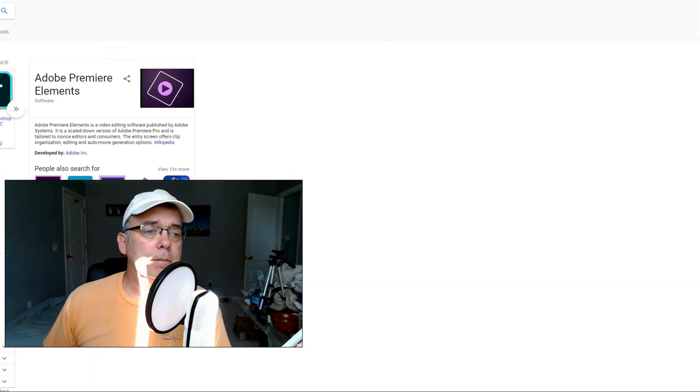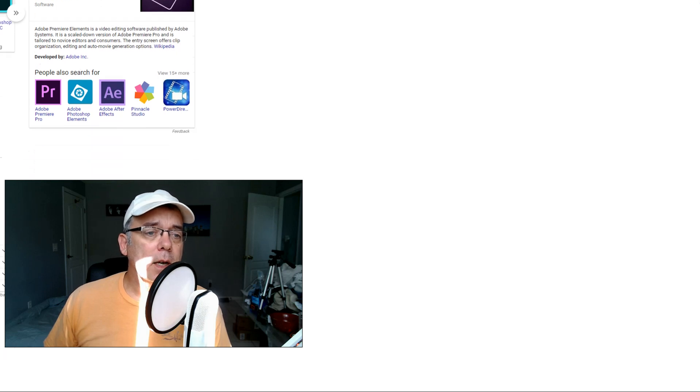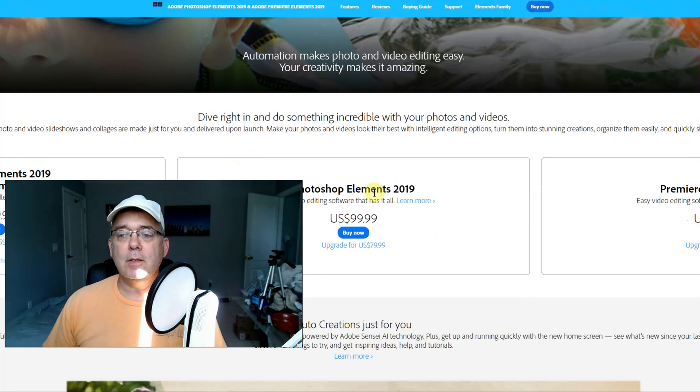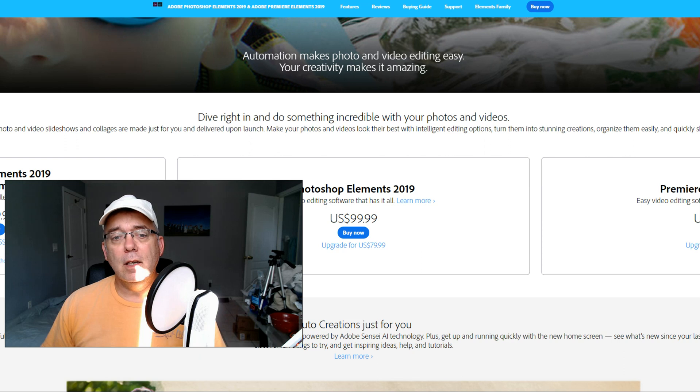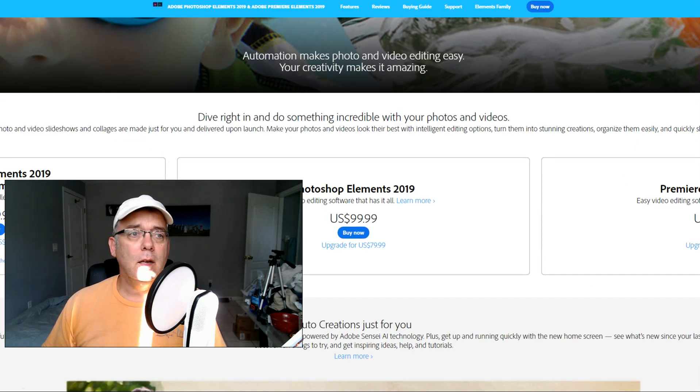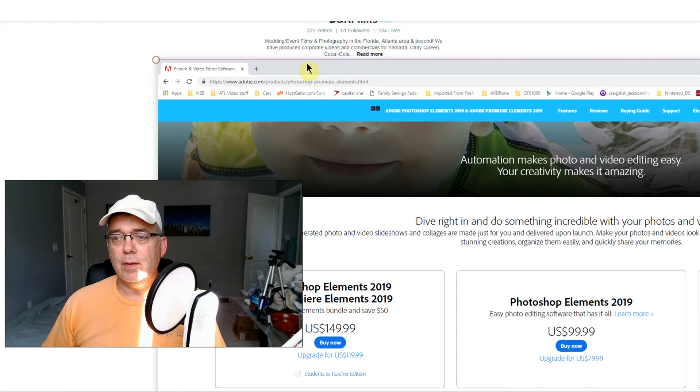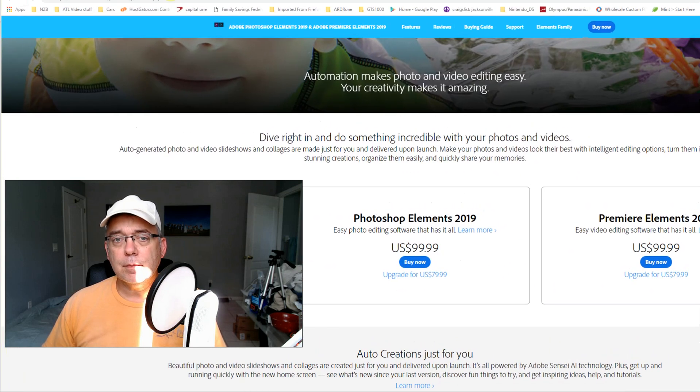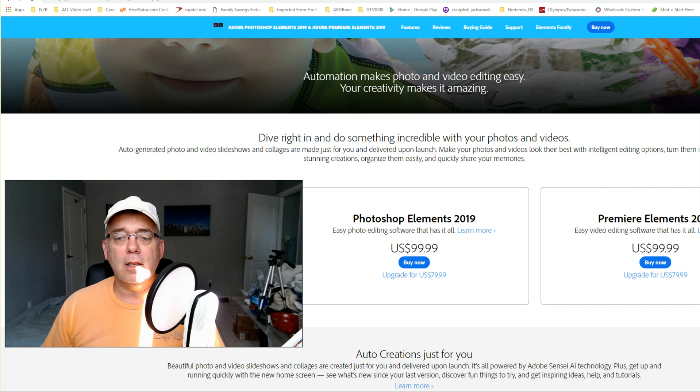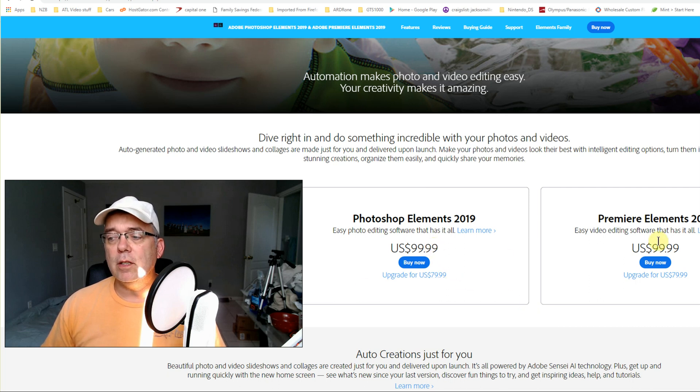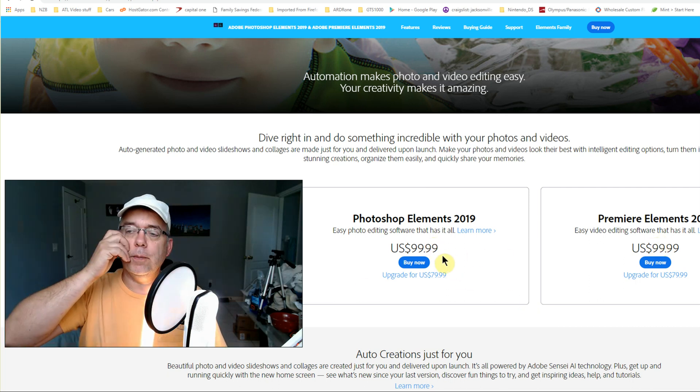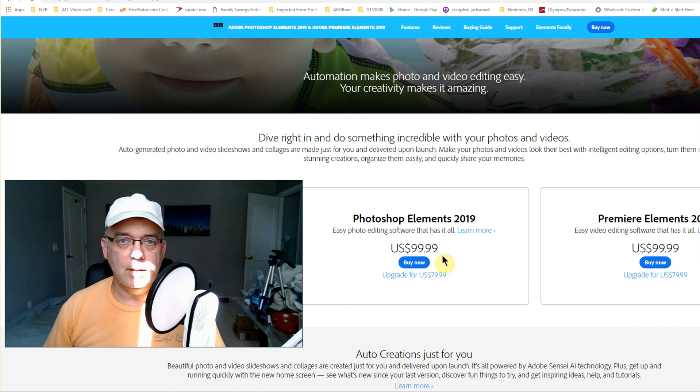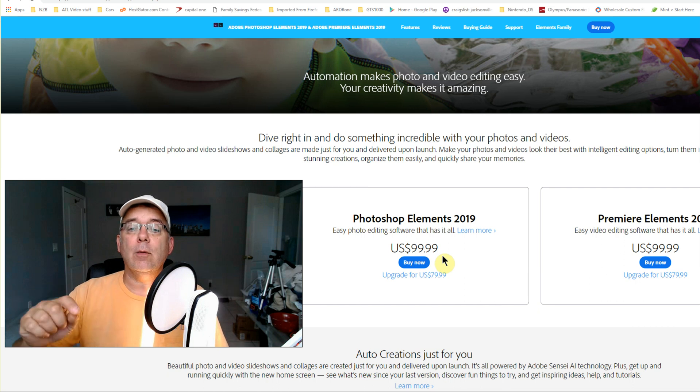Photoshop Elements 2019 and Premiere Elements 2019 - 150 dollars, upgrade for 119. Each one is ninety-nine dollars. If you're already paying for Photoshop, I'm gonna try Photoshop Elements and see if it allows me to organize my photos.